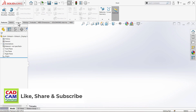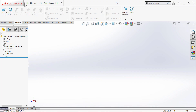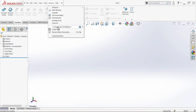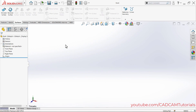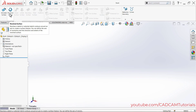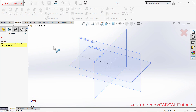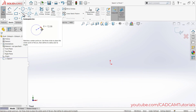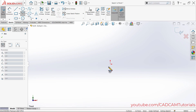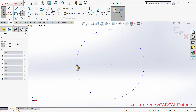The surface toolbar is now activated. First, we will create a half-spherical surface. To do that, click on Revolved Surface. Since we want it vertical, click on the Front Plane, then click on Center Point Arc. Click on the origin point, take your cursor to the side, and ensure the line is straight.